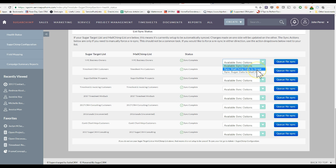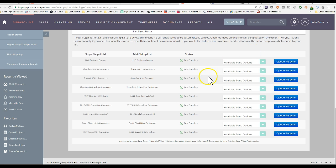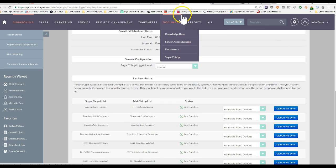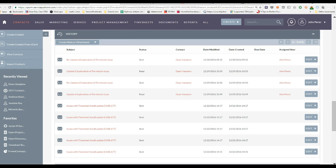You can sync MailChimp data to Sugar. You can also sync Sugar data to MailChimp. And when I say Sugar, I mean Sugar CRM as well as SuiteCRM. This is compatible for both. And if you're wondering what else you get with this, you get a couple other features. For example,